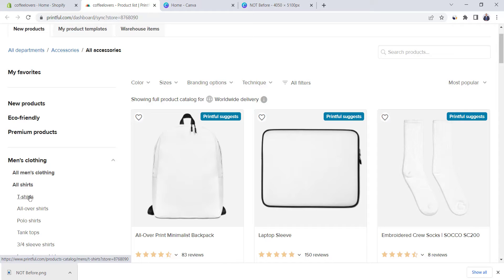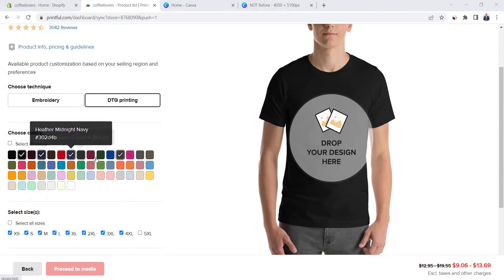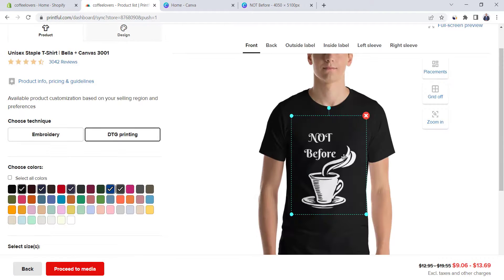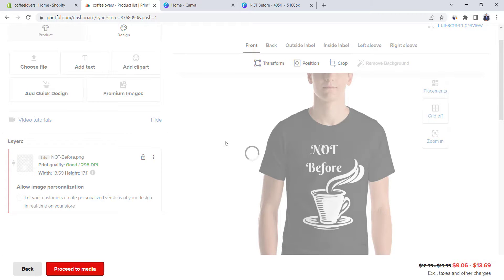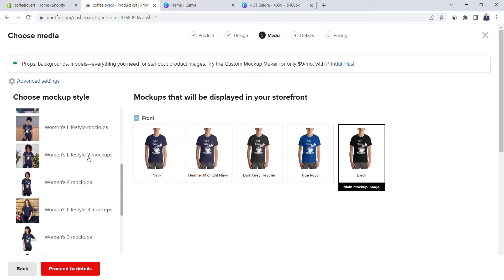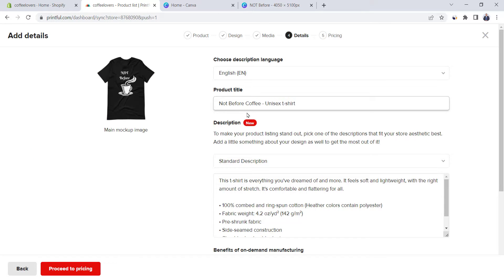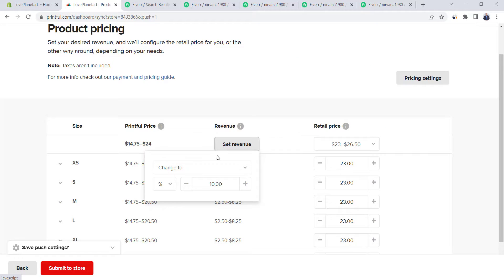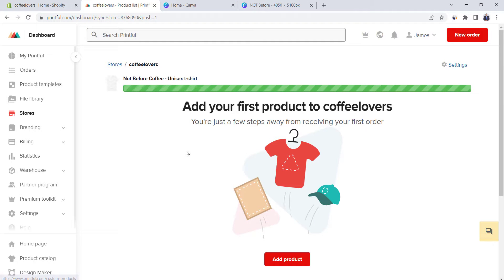Let's go back to Printful. Under Men's Clothing, click on T-shirts. Choose Bella Plus, which has really good material. The first thing is to choose your desired colors and sizes. Based on experience, dark colors always sell more. Click on Drop your design here and upload your design, then click on Apply — and our design is added to the t-shirt and it looks perfect. Make sure to resize it and center it. Click on Proceed to Media to select a Product Mockup. I prefer the Wrinkled Mockup — select it and assign the black color as the main mockup image. Click on Proceed to Details and add the design name. Go down and tick Attach Size Guide, choose Imperial and Metric, then click on Proceed to Pricing. We can assign prices by adding a percentage or fixed amount — add a 30% markup and click on Set Revenue. Then click on Submit to Store. The product is pushed to our Shopify store.